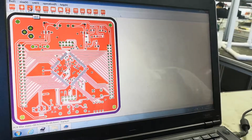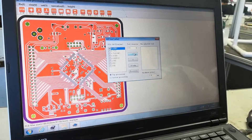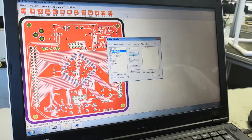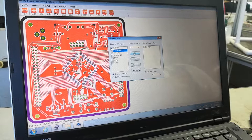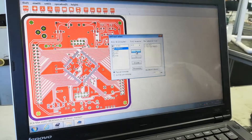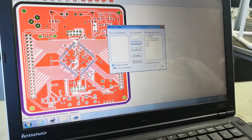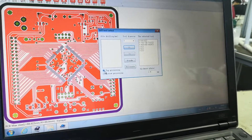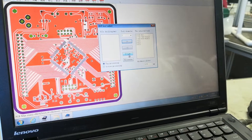Then we choose the drilling files. You can see there are many drilling sizes for this PCB file. We choose 0.6, 0.7, and 0.8 millimeters. For this PCB file we have six different drilling sizes.